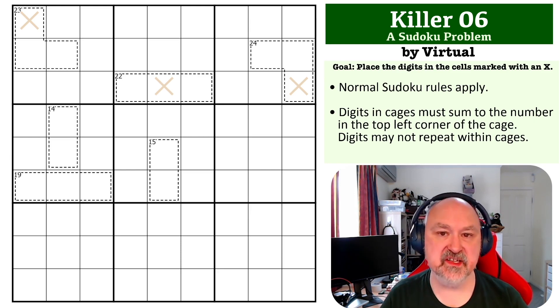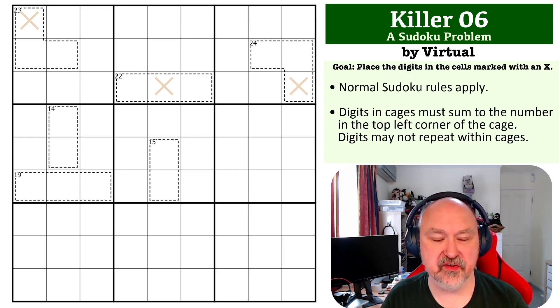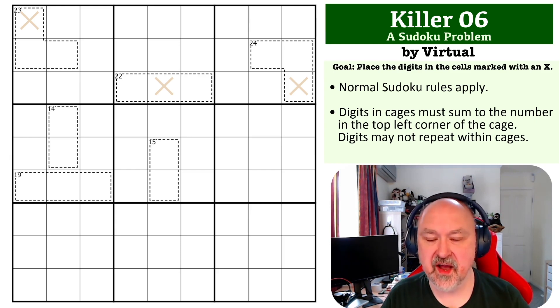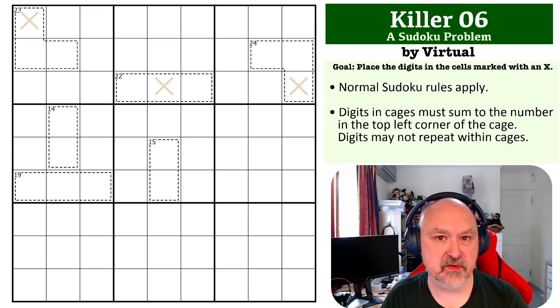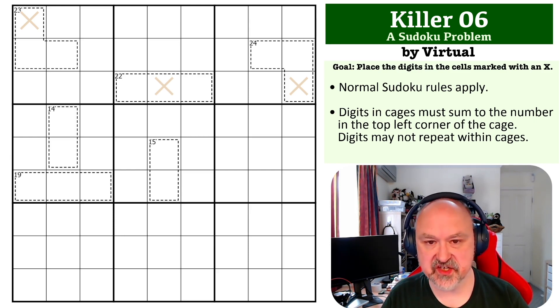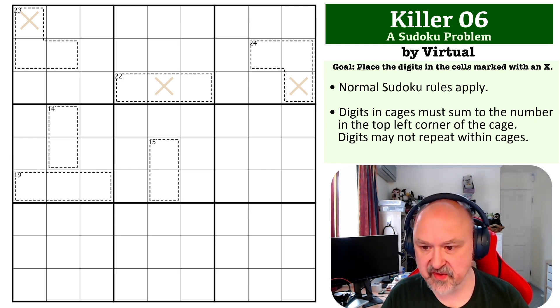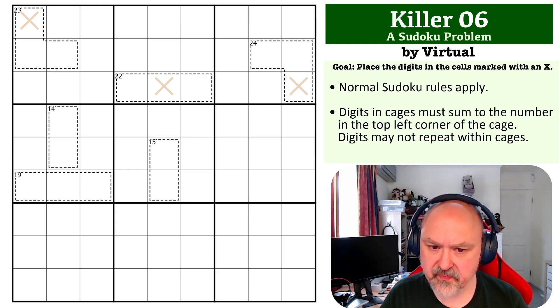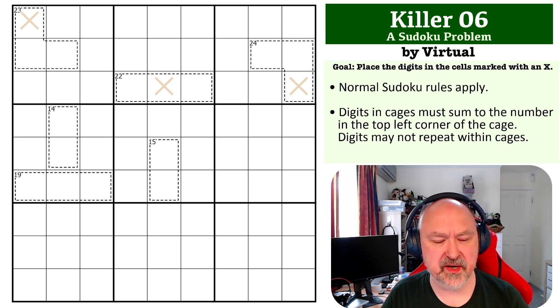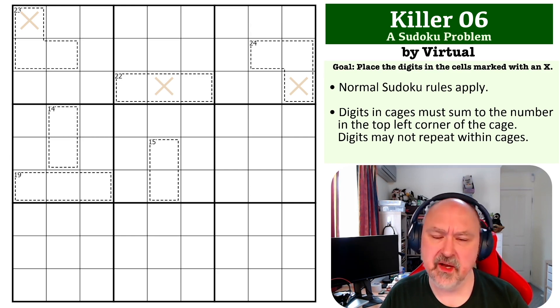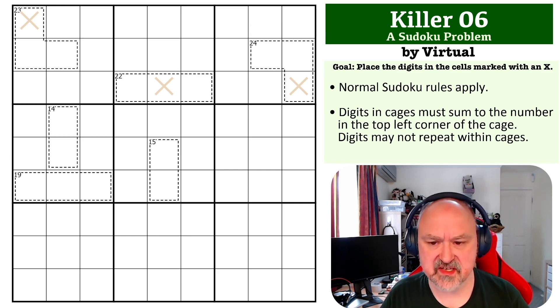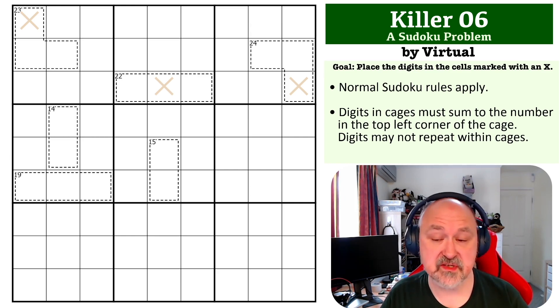There'll be a link to this one below where you can try it of course and the rule for killer is digits in cages must sum to the number in the top left corner of the cage. Digits cannot repeat within cages but that's not relevant to this, all of the cages are within the same boxes.